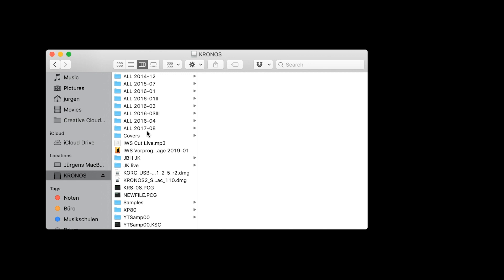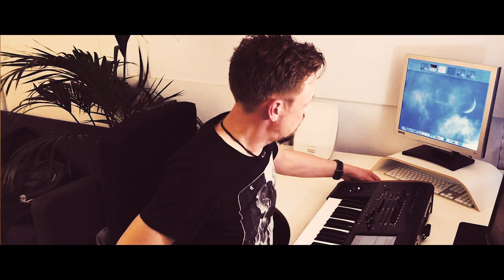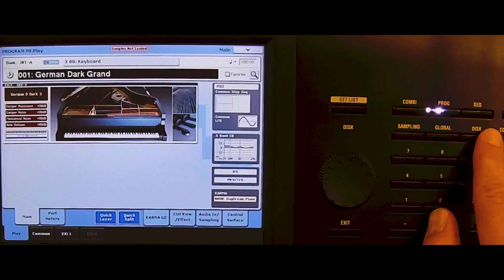Now we have to disconnect the stick. Here we are — here's my Korg Kronos and the stick with the samples on it. Now I'm going to import them. I put the stick into the Kronos. I need some glasses to read it — it's a bad eye day today. Let's go to disk.